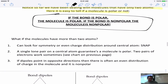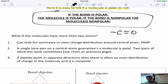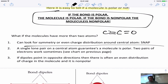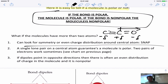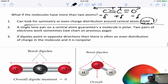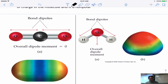But what happens when there's a central atom, like in CO2? Now I have to look at the symmetry and charge distribution. The O is partially negative on both sides and the C is partially positive in the center. Because of the linear shape, one O pulls electrons to the left and the other O pulls electrons to the right — the dipoles cancel. The molecule ends up being nonpolar. I remember this with the acronym SNAP: Symmetrical = Nonpolar, Asymmetrical = Polar.